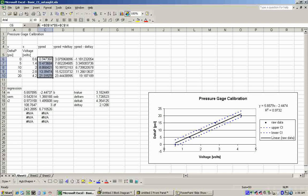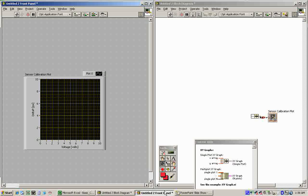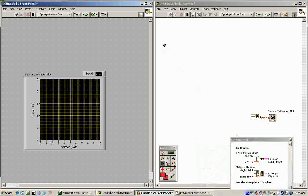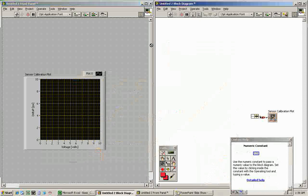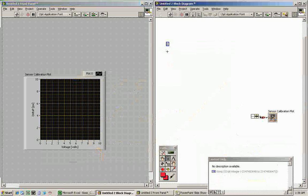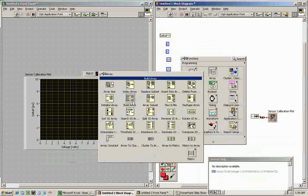If you think about how this works in Excel, it's like you have an X array and a Y array of data coming in. So we need to make an X array and a Y array of our data. One way to do that is to right-click and add several numeric constants representing our delta P values. We have five delta P values: zero, five, ten, fifteen, and twenty. Those are our Y values. To build the array, right-click under Array and go to Build Array.